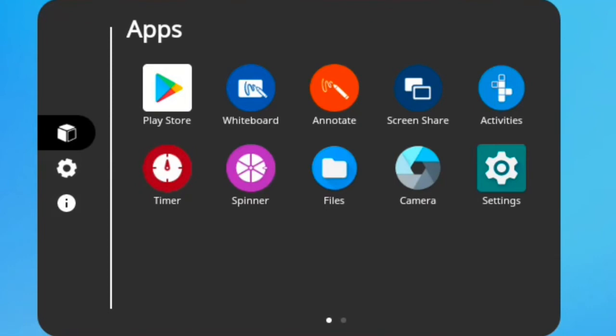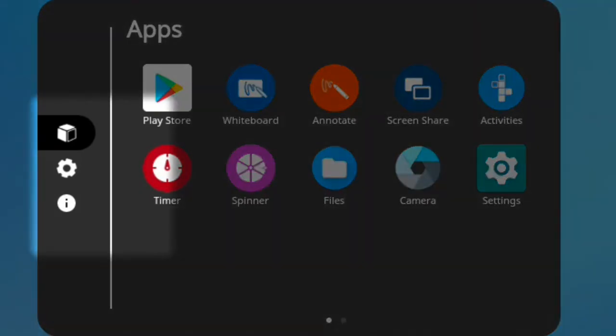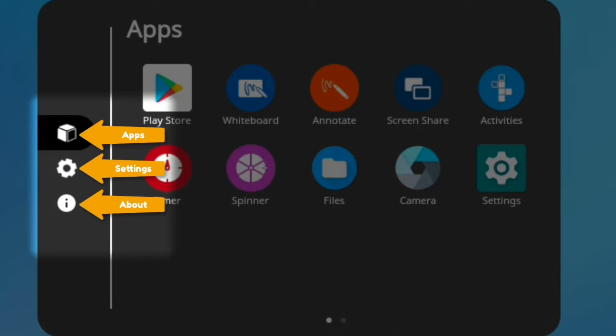The left side of the Locker lets you choose from Apps, Settings, and About this Panel.